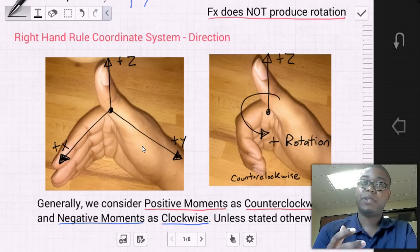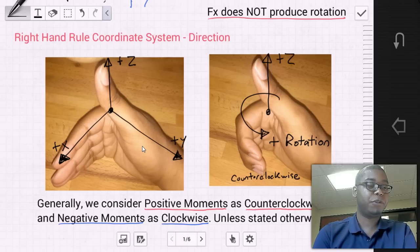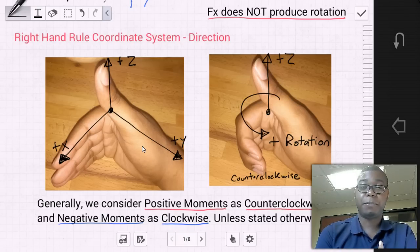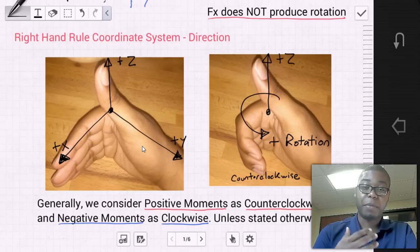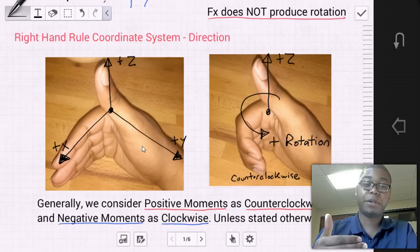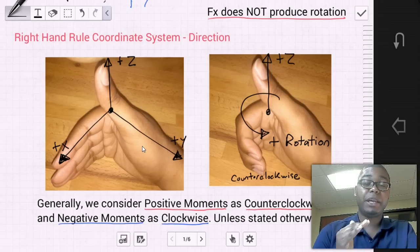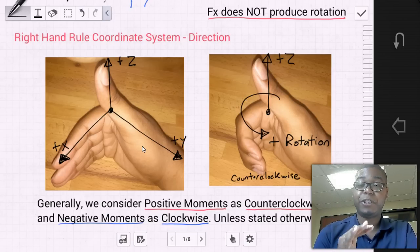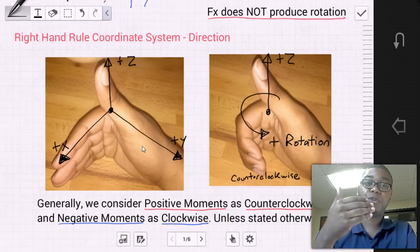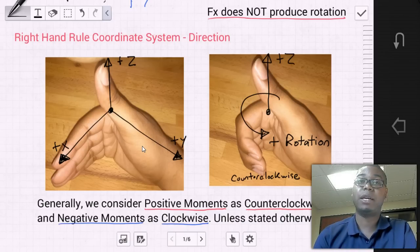Generally, we consider positive moments as counterclockwise and negative moments as clockwise, unless stated otherwise. In some textbook examples you'll see an assumption that clockwise is positive, but the majority of the time — especially on exams — you should assume the right-hand rule and that counterclockwise is positive.